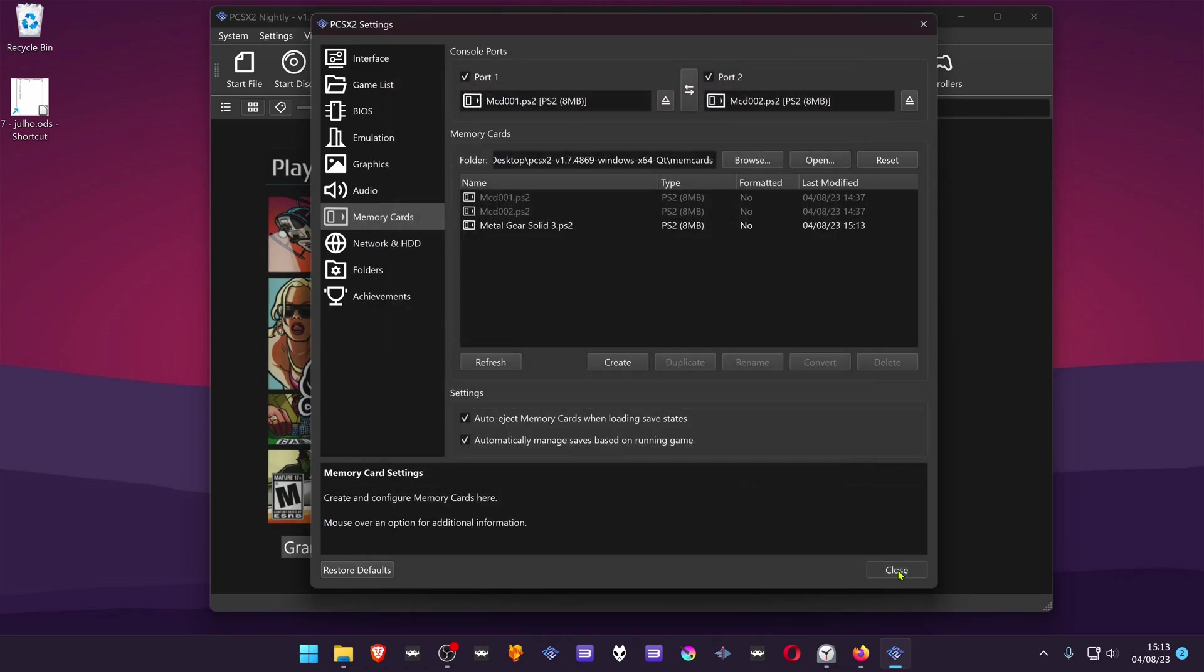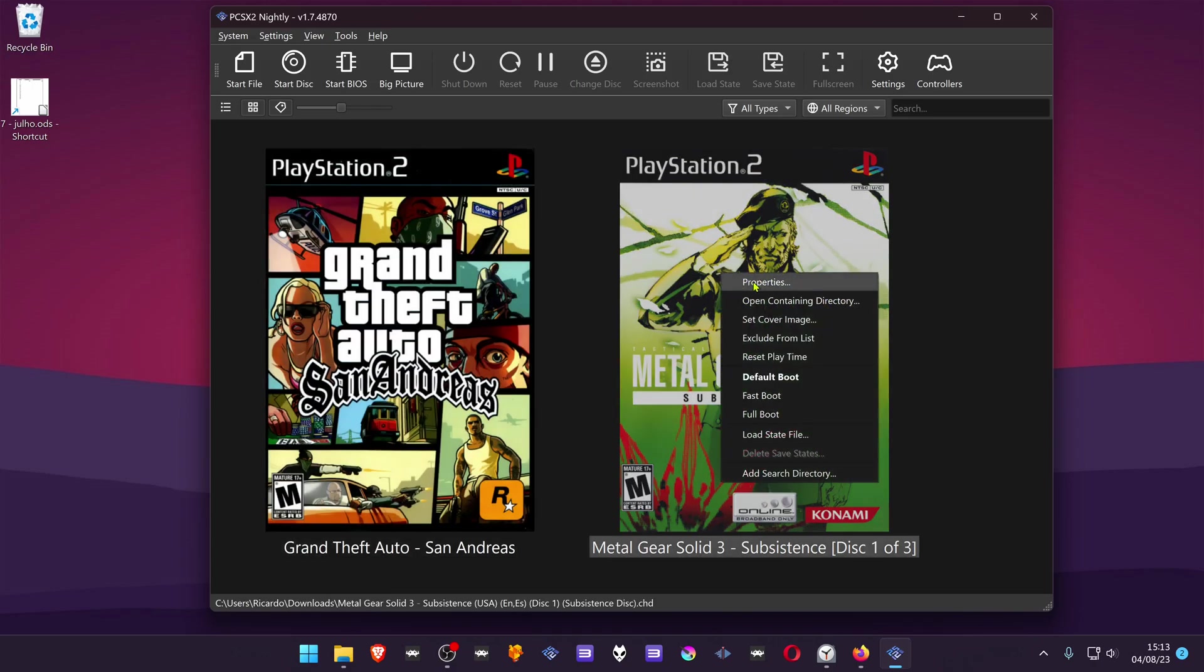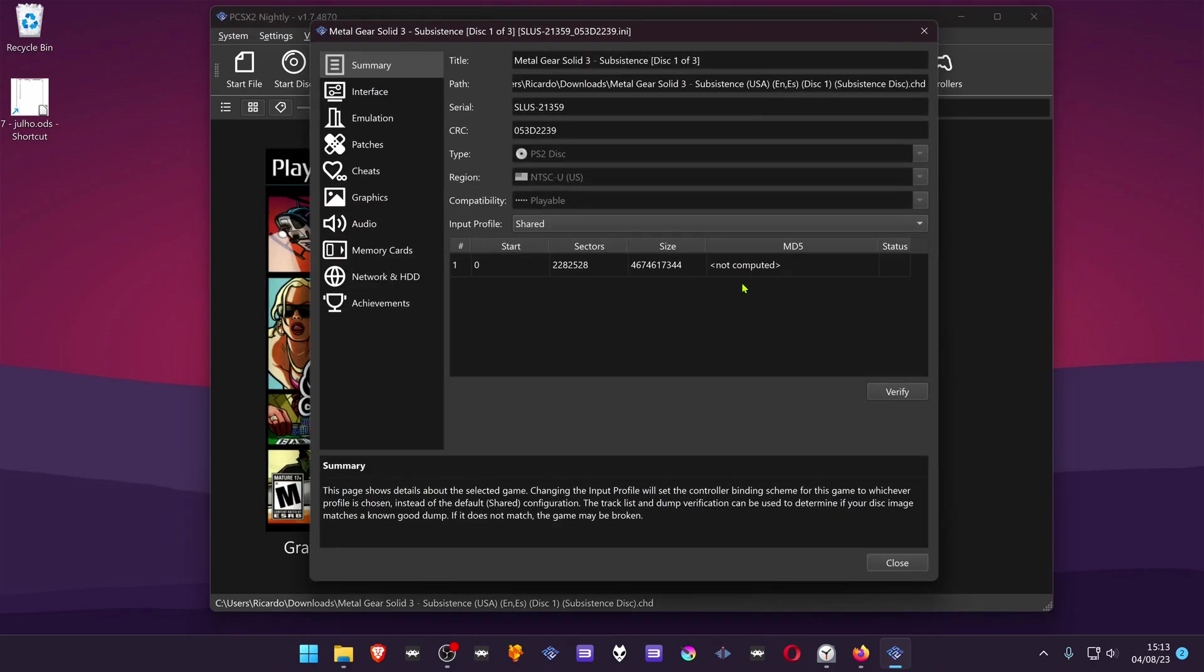Close the settings. In your games list, press the right mouse button on top of the game, go to properties.